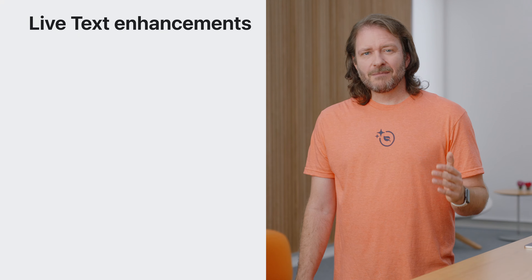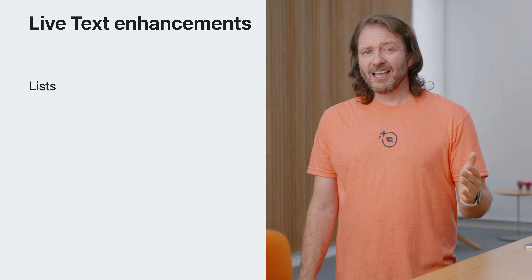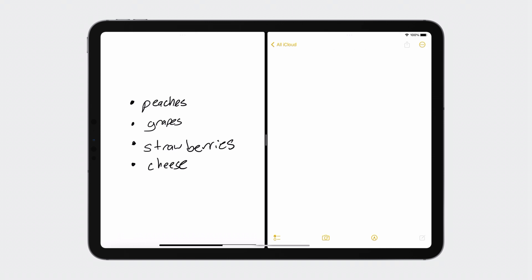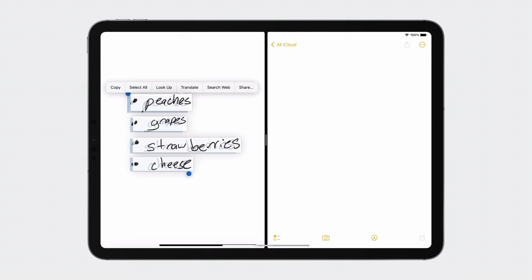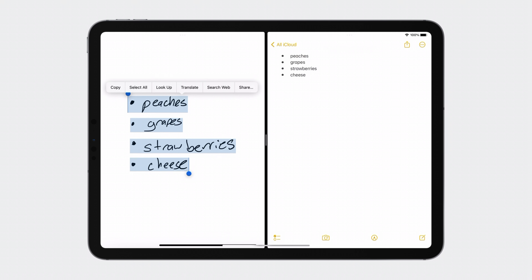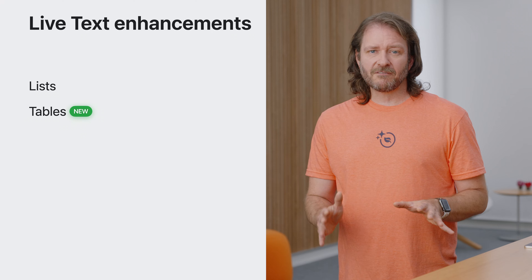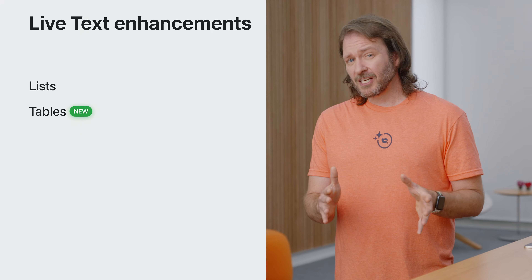Document structure detection — what does that even mean? Well, as an example, in iOS 16 live text supported list detection. This allows you to easily copy and paste a list into an app that understands lists, such as Notes, and the list formatting will be maintained. Live text handles several list styles, such as numbers or bullets. And now, live text is offering the same support for tables, making it far easier to get structured table data from an image into applications like Notes or Numbers.